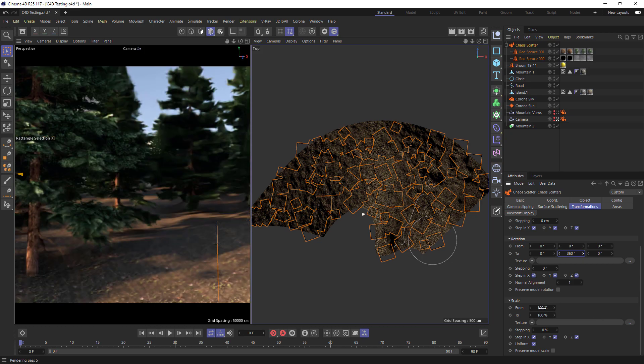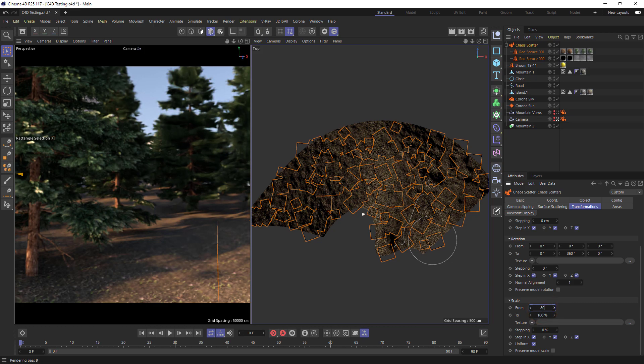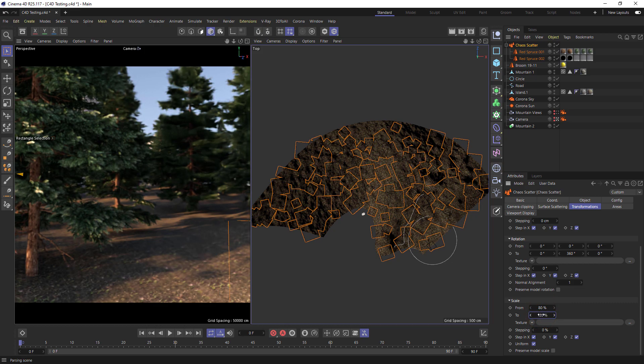The scale will also add more variation to the scale of our object. If we make it between 80 and 120% then the tree will be anywhere between 80 and 120% of the original object size.